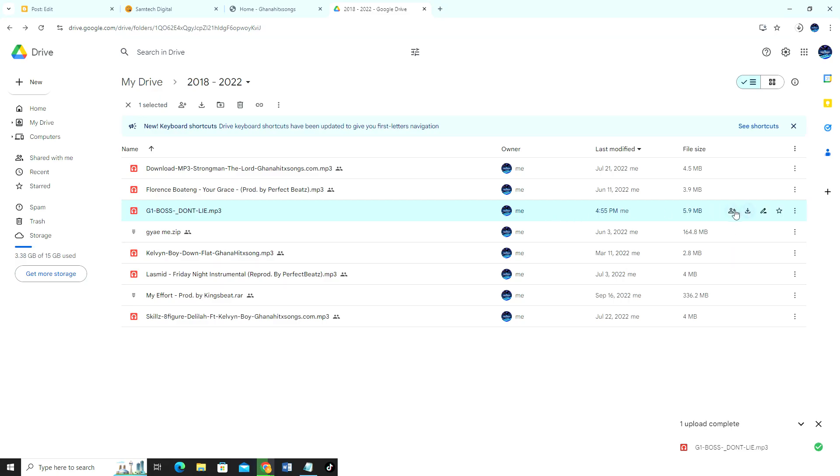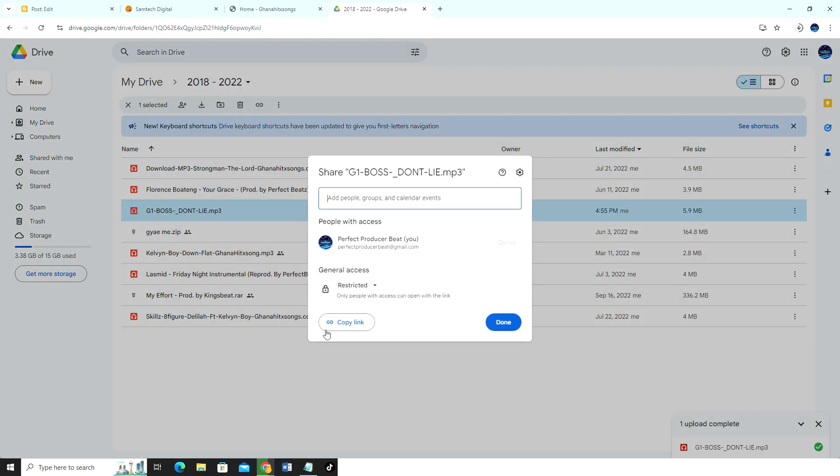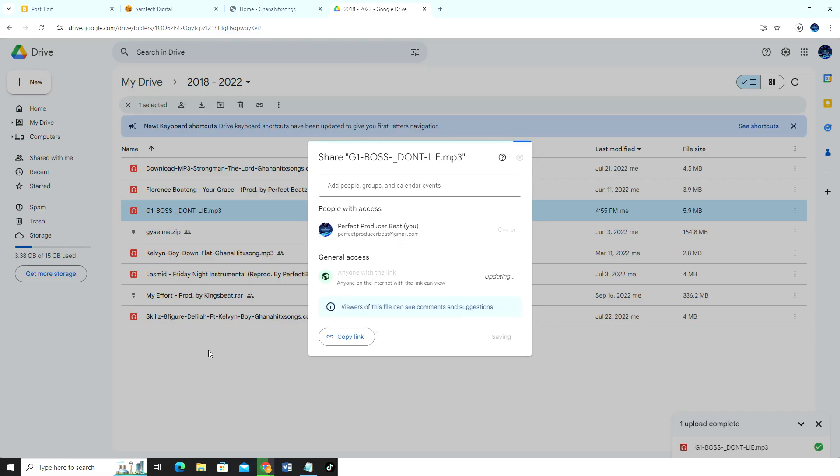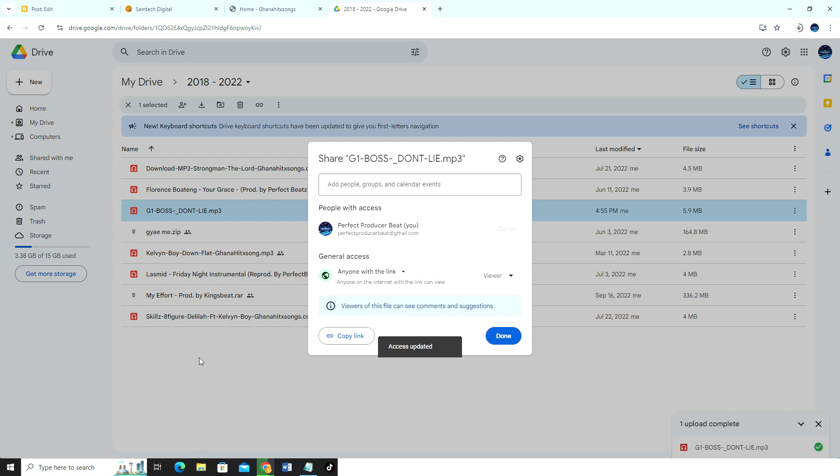So here says replace your link here, so we are going to copy our link again. We click here and then we copy the link. This is still restricted, we're gonna change here too. Yes, so anyone with the link, then we click on done.